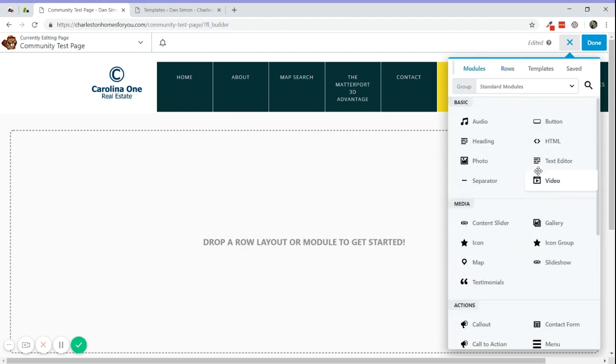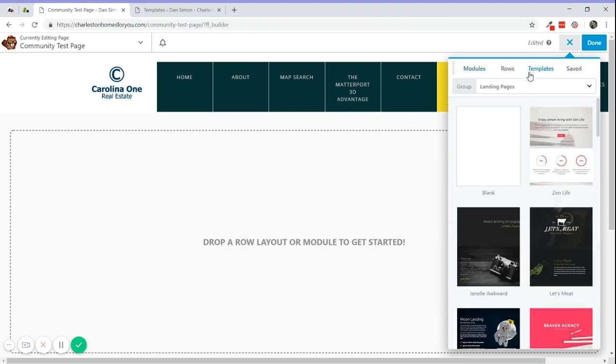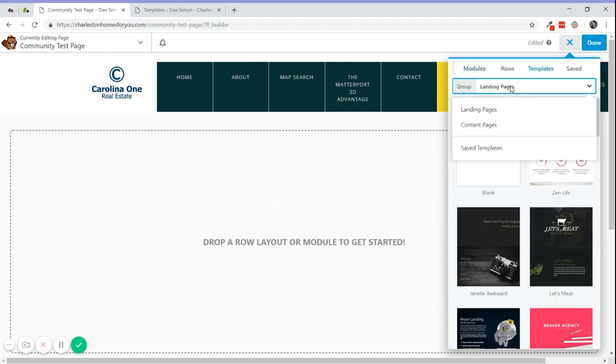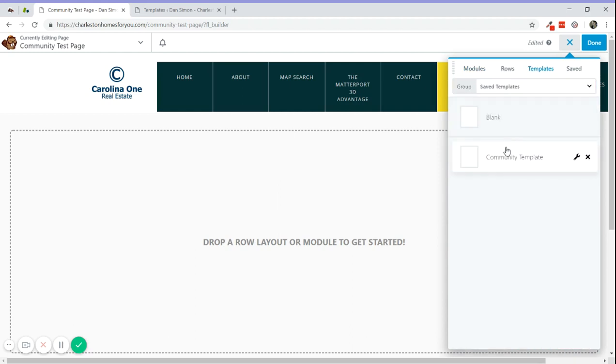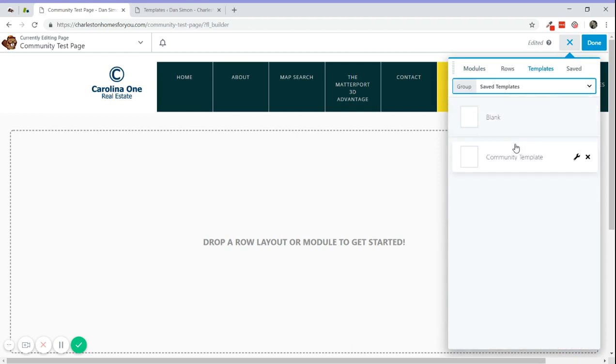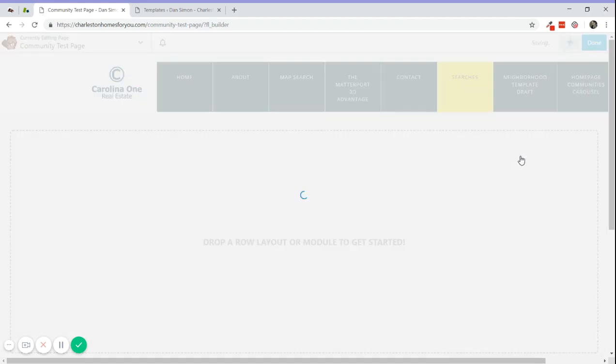To import the template, you just go to Templates, then click Saved Templates, then select the community template. This will replace the page's template with the community template, and this will load.